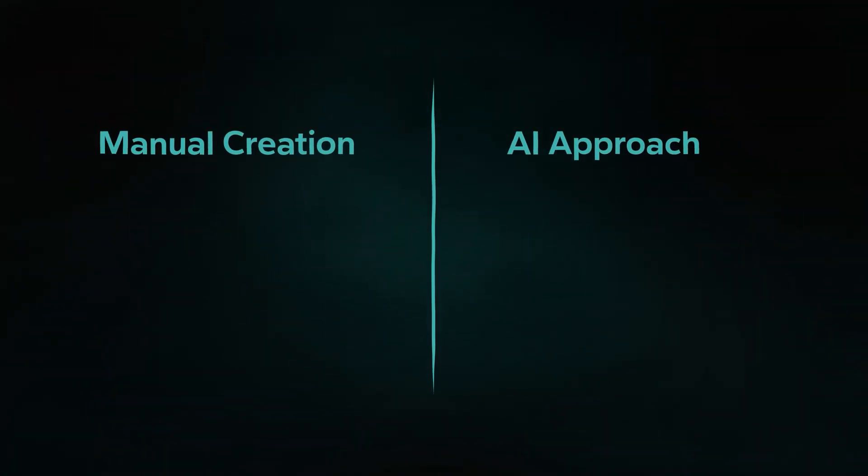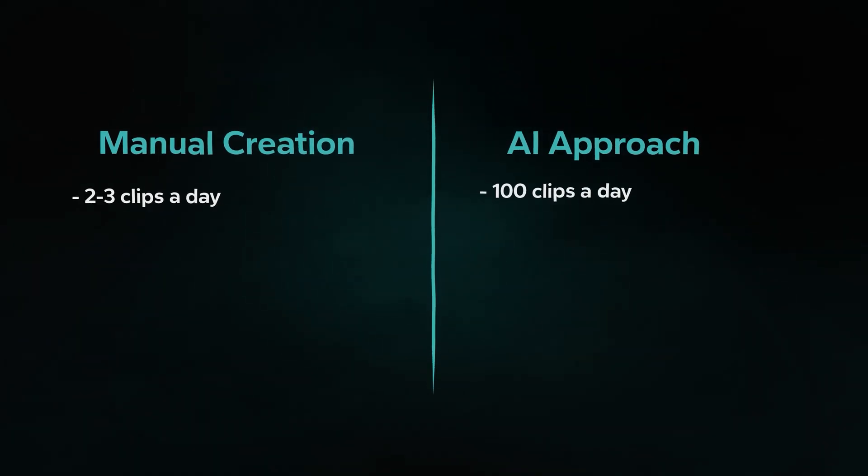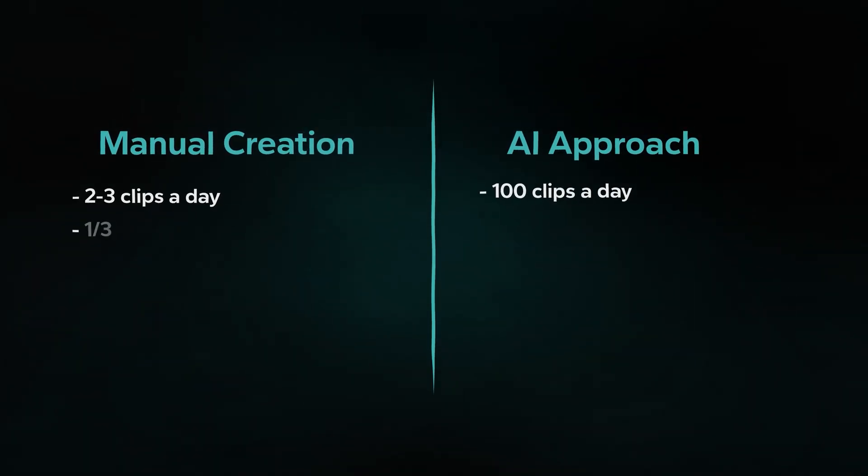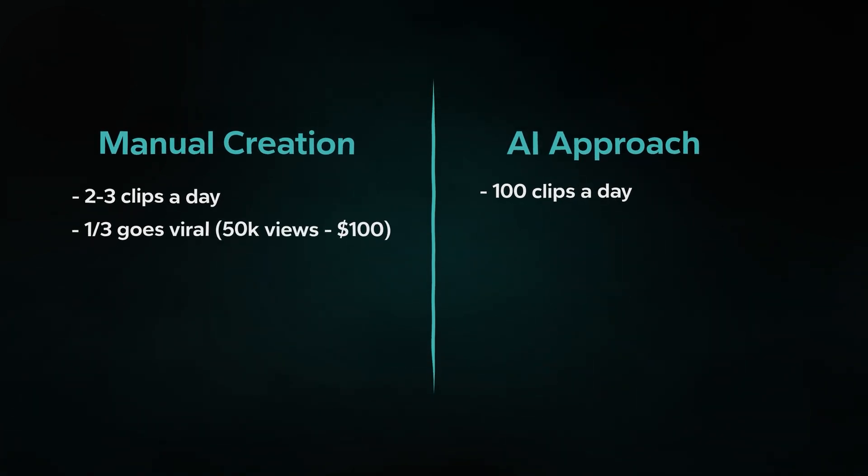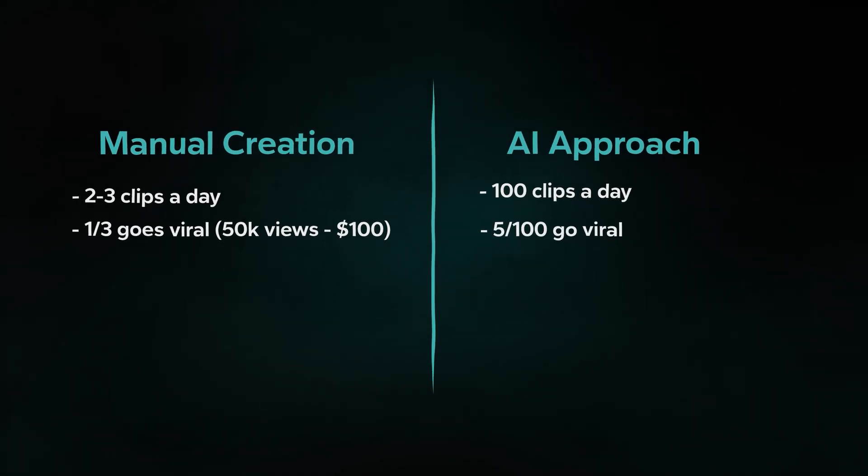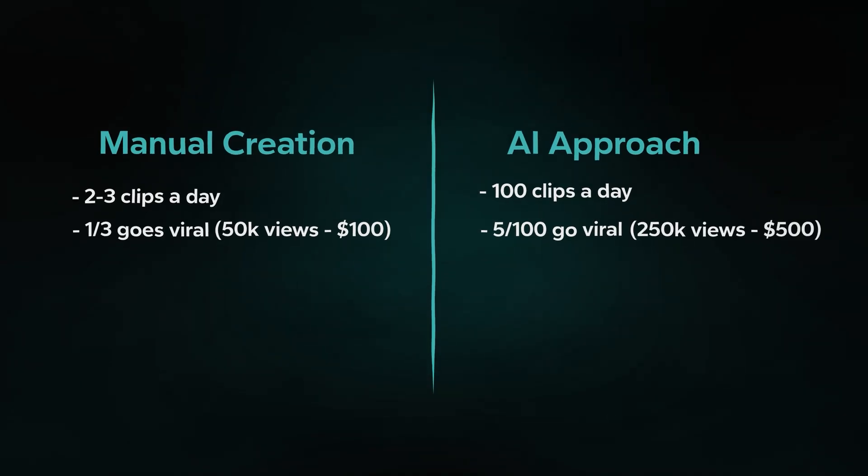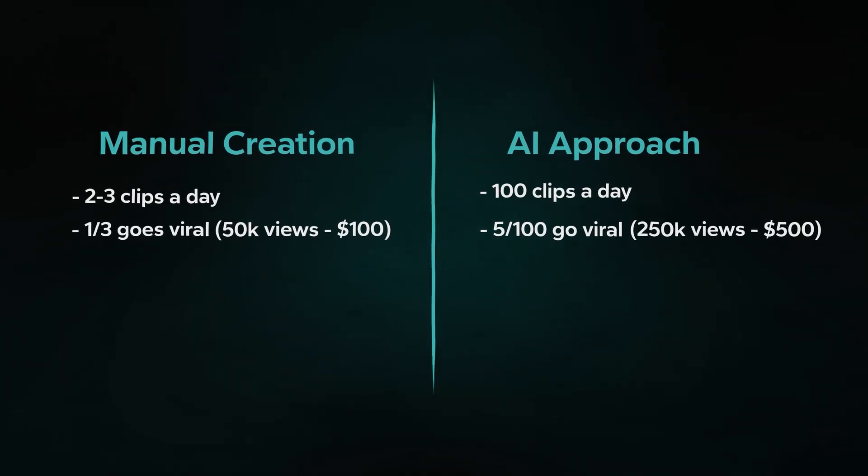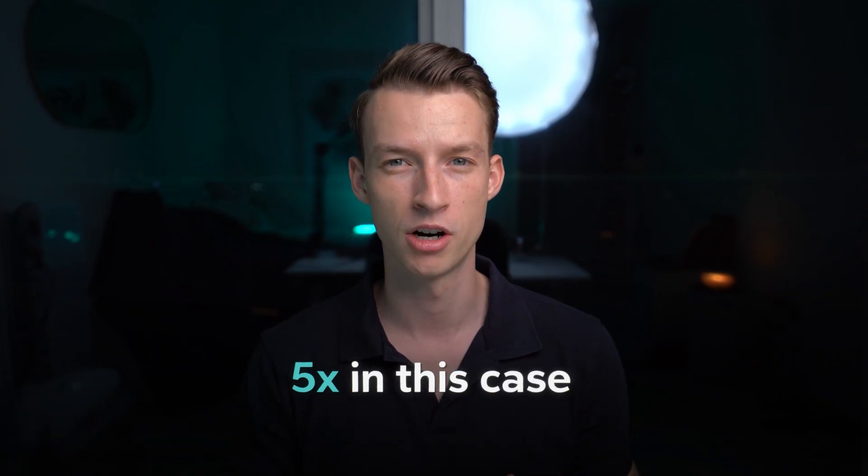All right, now let's do a little bit of math because it's actually crazy how big of a difference using AI can make with something like this. Let's say while everybody else is manually creating two to three clips a day, you can make 100 clips a day using AI. With the manual approach, let's say they make three clips and one of them goes viral. It gets 50k views and makes the person $100 for that day. Now with AI, if you make 100 clips, five of them go viral. So overall, a lot less of them go viral percentage wise, but they get each 50,000 views as well. You would make $500. So the difference would be 5x in this case. It's not just about working harder. It's also about working smarter when it comes to getting results in online business.